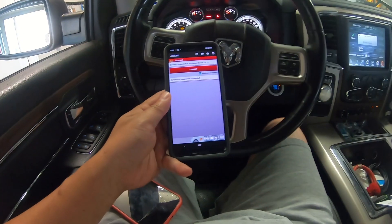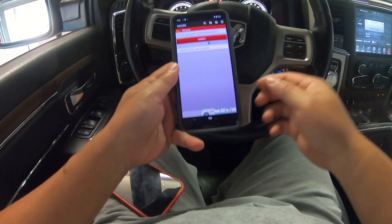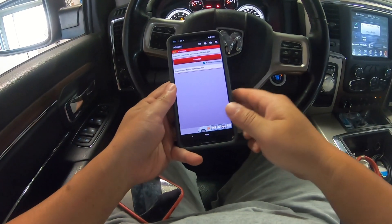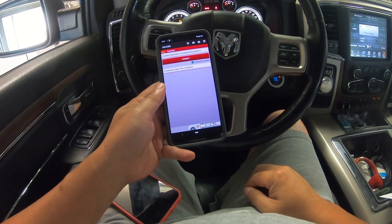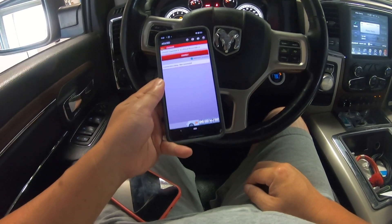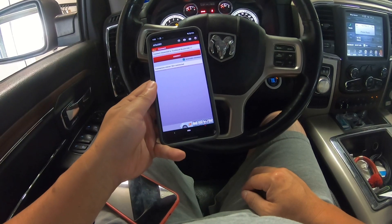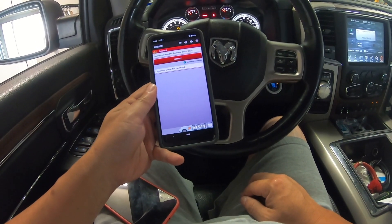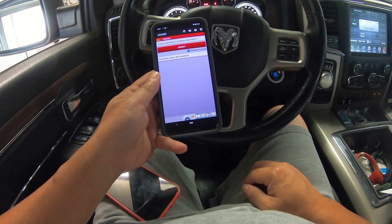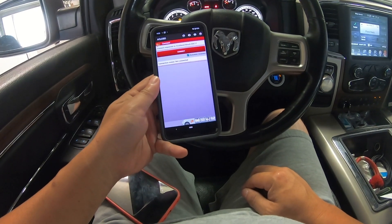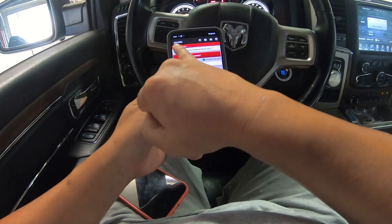Hey everyone, in this video I just want to show how to read the injector codes for a RAM EcoDiesel. This is the V6 EcoDiesel and I'm trying to read the injector codes.